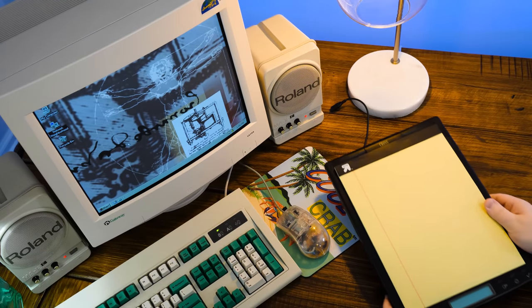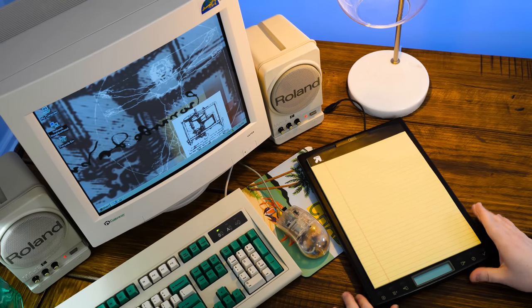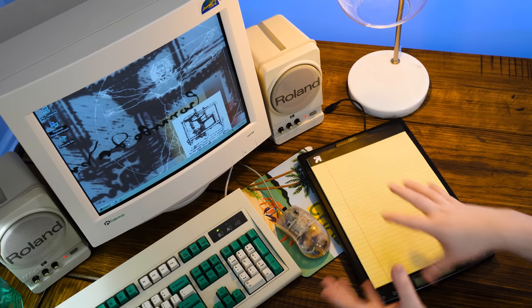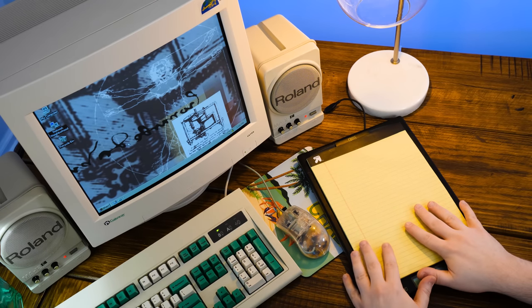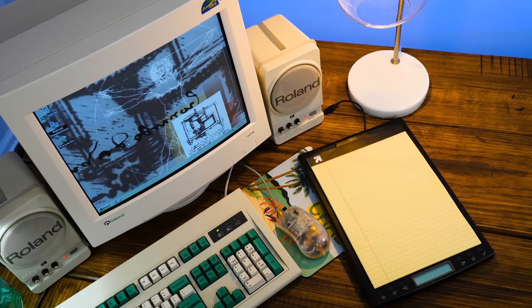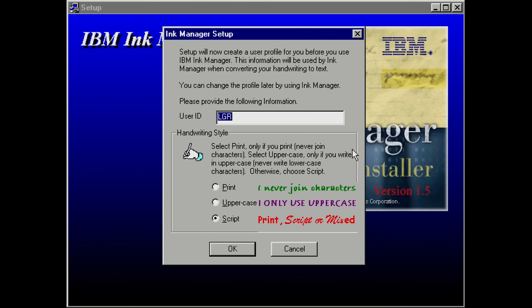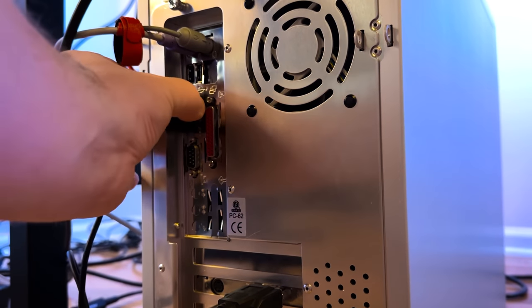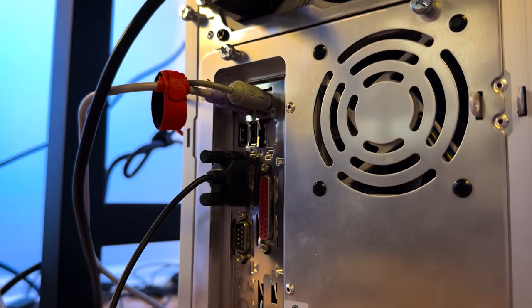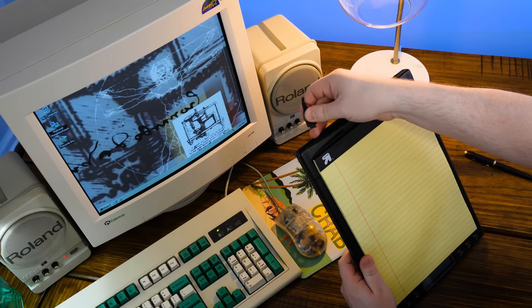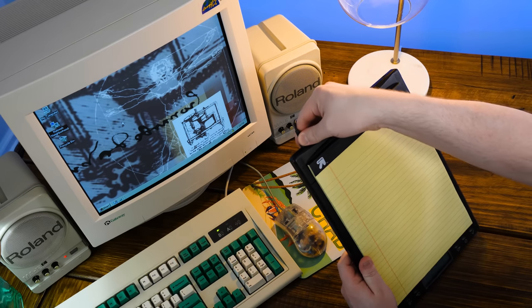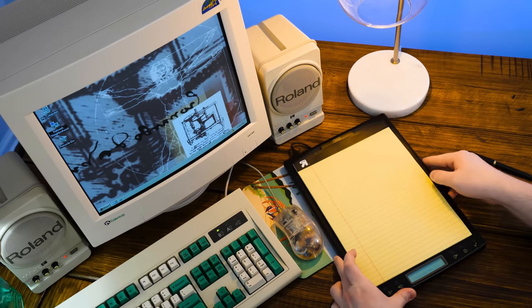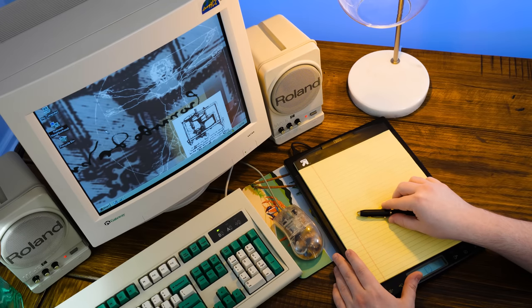All righty. So everything's all installed here on this Windows 95 PC. Bit of a different angle here, but you know, pad. We'll be going back and forth between this and what's on screen through a capture. But the setup process was a simple one. After the IBM Ink Manager is on your hard disk, you're asked about your handwriting preferences. Choose print if you never join characters, uppercase if you're an all caps chaotic type, or script if you have a more freestyle approach. And at this point, the software is ready to go. So just plug in the serial cable into a free COM port and then the other side into the CrossPad itself and then point the program towards that.